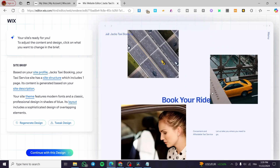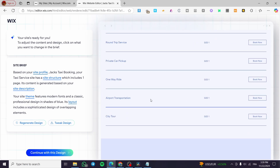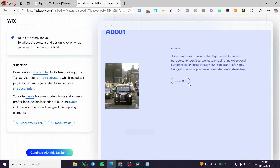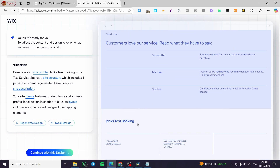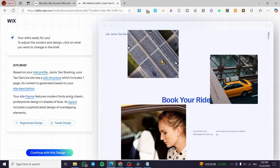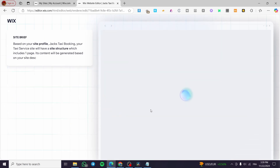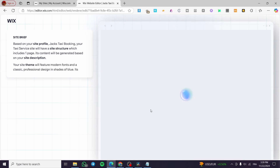You can see some images — some are from the Wix library, some may be AI-generated. The design includes a services section, an about section, testimonials, and a taxi booking title. At the bottom is the footer. If you don't like the design you can regenerate it, or if you like it but want small changes you can click 'Tweak the Design'.